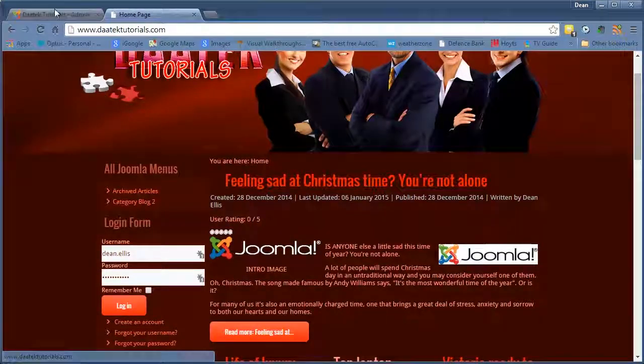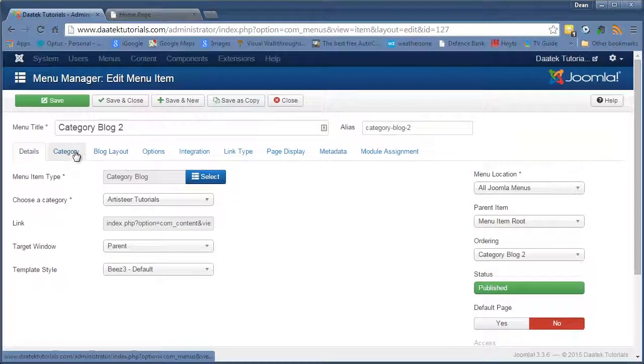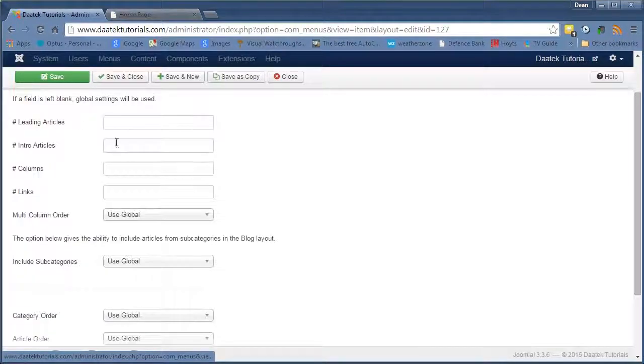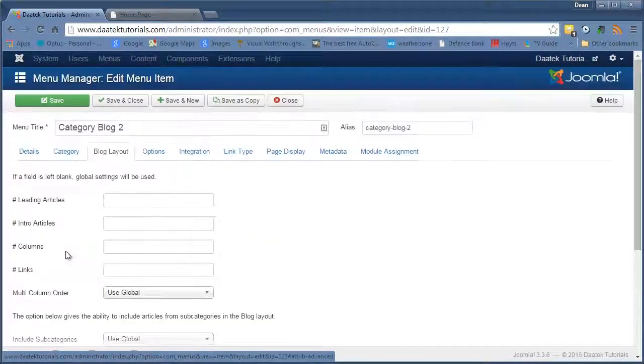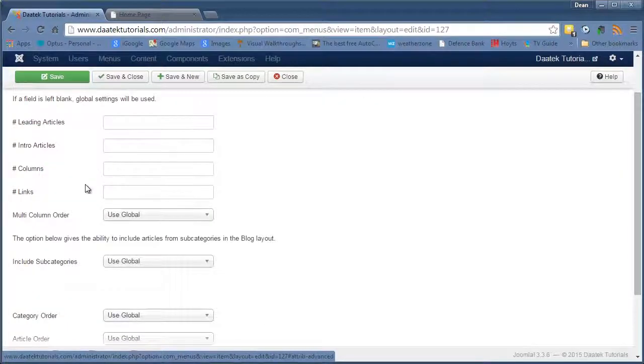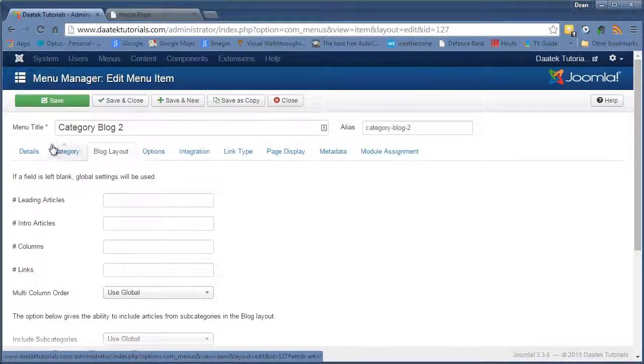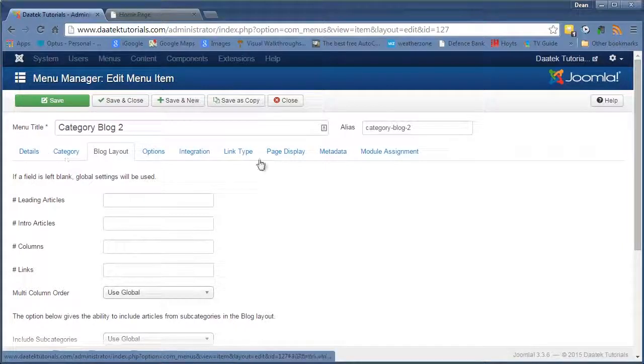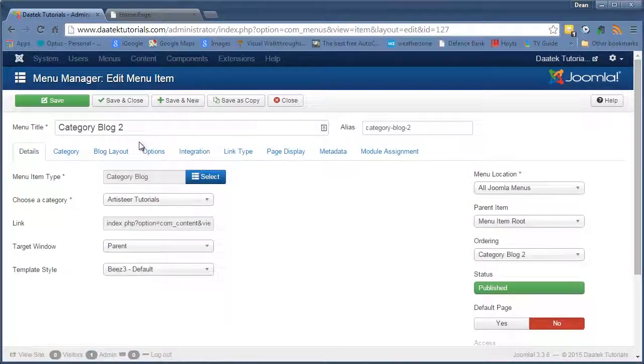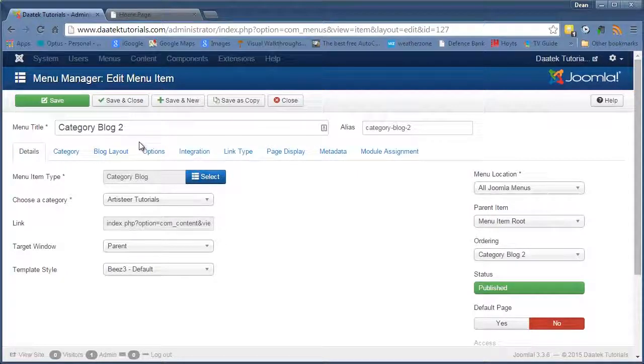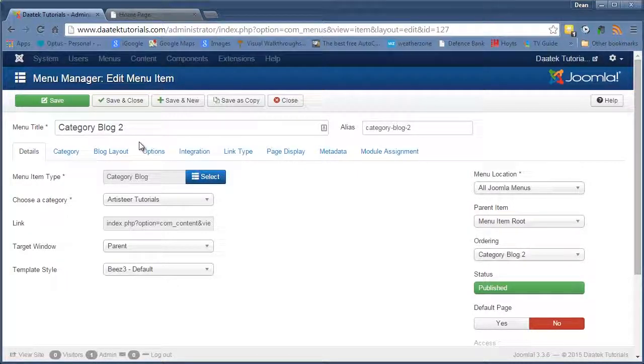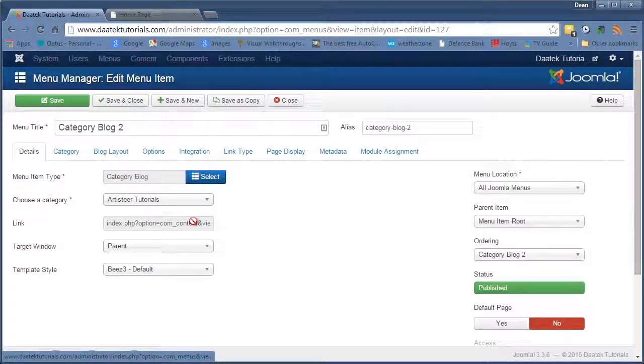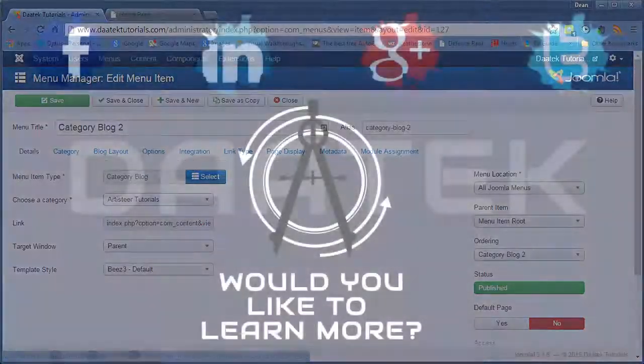So that's how that works. The category blog, your blog layout. Again, I spoke about this in the articles options. How that all works. If you want to know how all those work, go into the articles options playlist and go through those tutorials. And that's about it for this tutorial. I will carry on with the next couple links on the next tutorial. Hope you get something out of it. If you like it, hit the like button and subscribe to the channel. I'll see you on the next one. Bye for now.